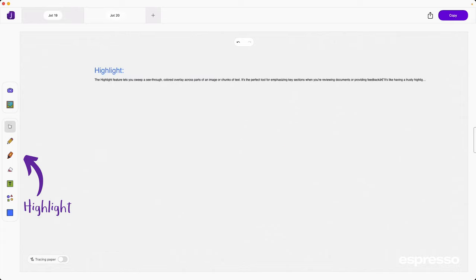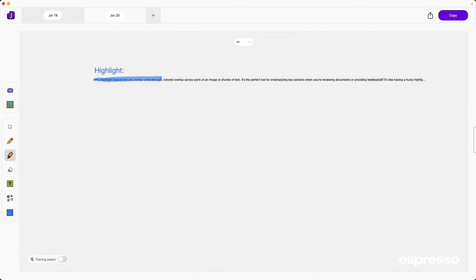The highlight feature lets you sweep a see-through colored overlay across parts of an image or chunks of text. It's the perfect tool for emphasizing key sections when you're reviewing documents or providing feedback. It's like having a trusty highlighter right on your screen.